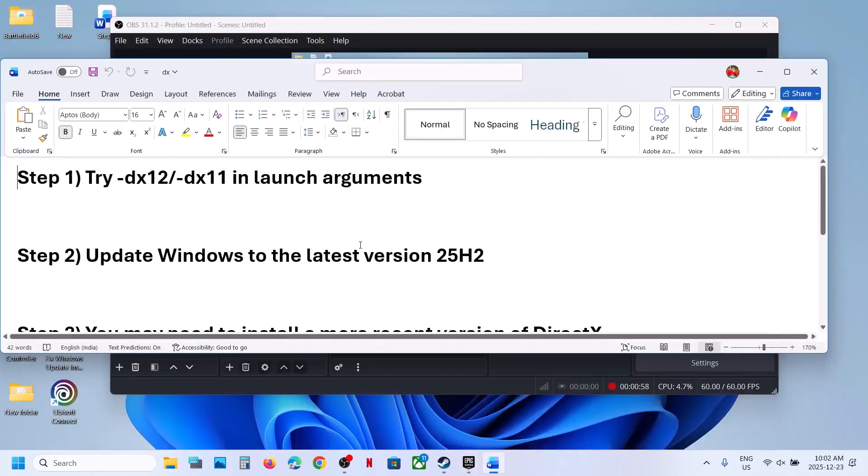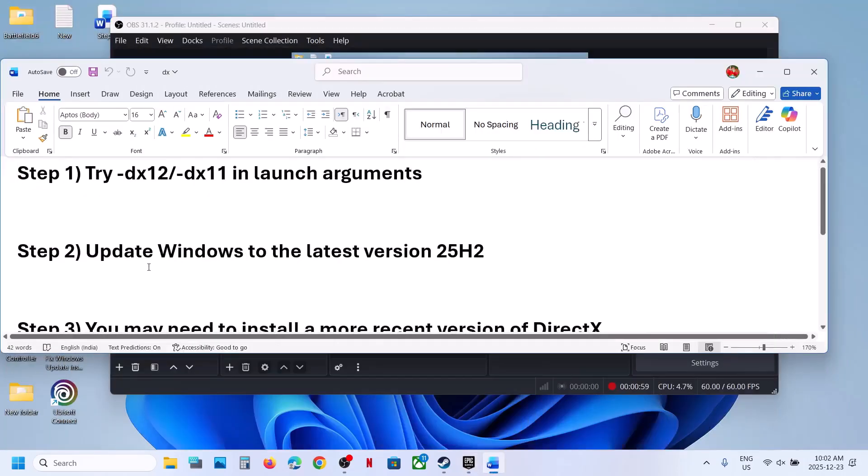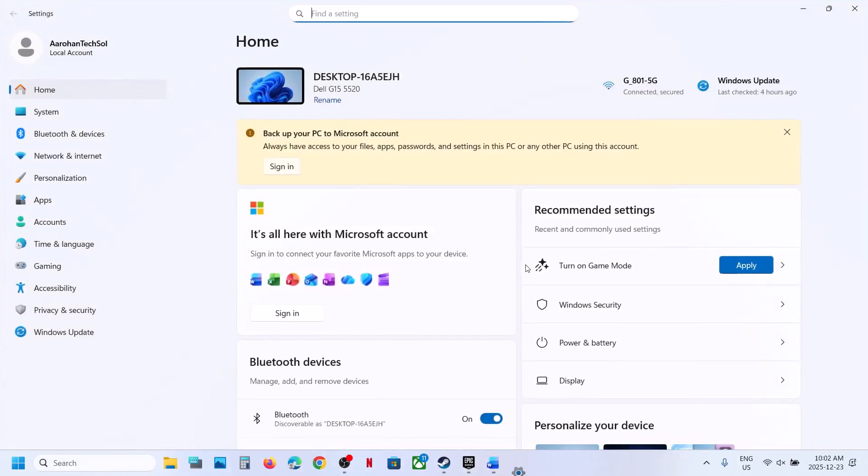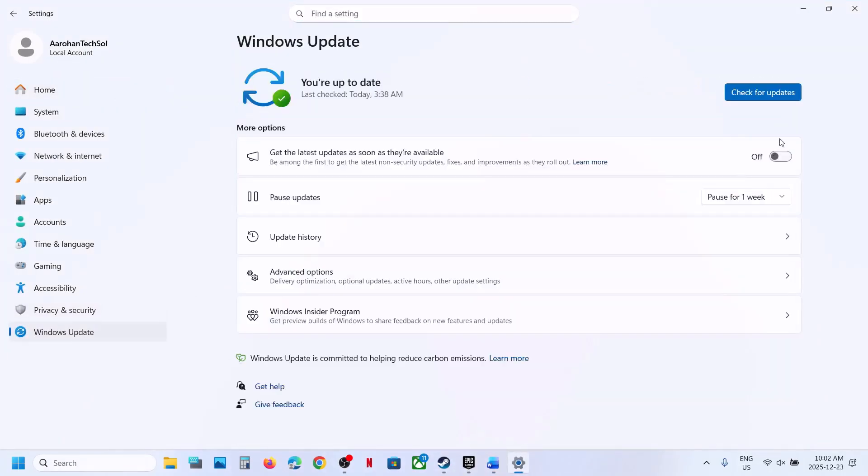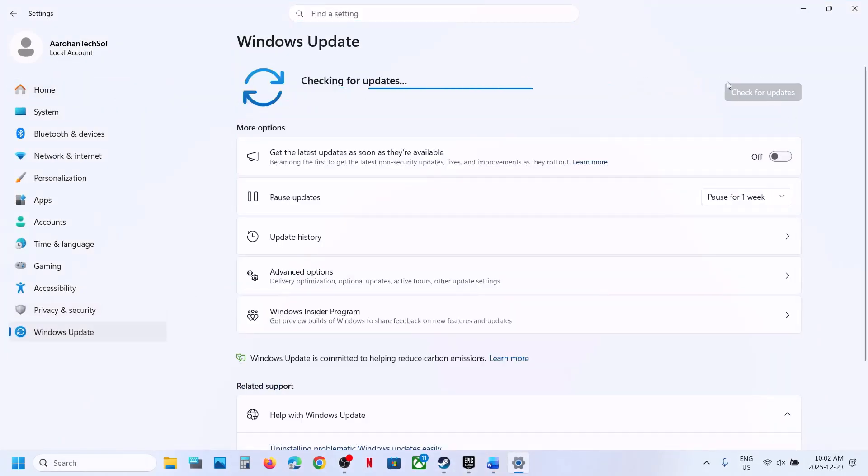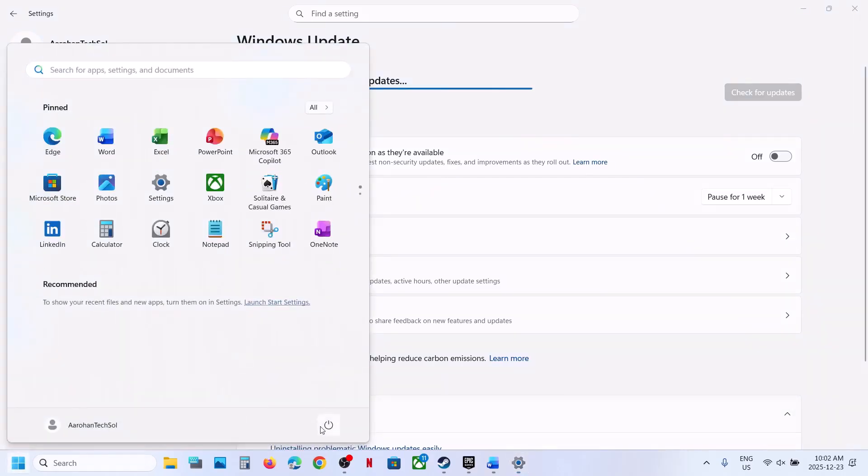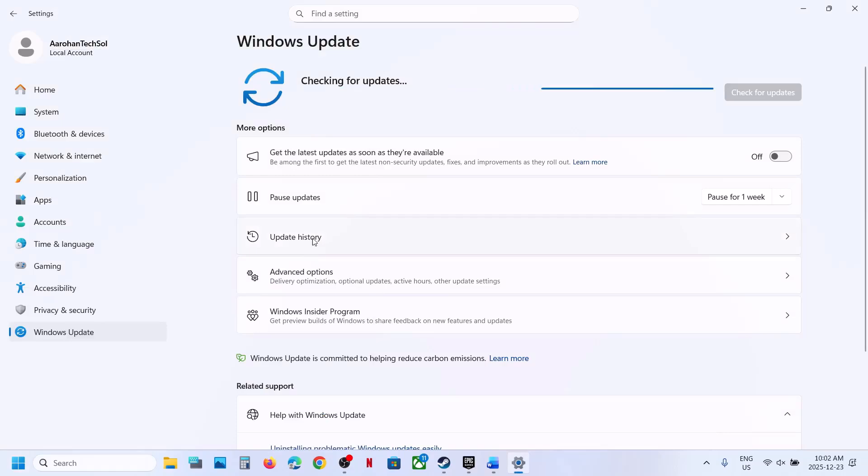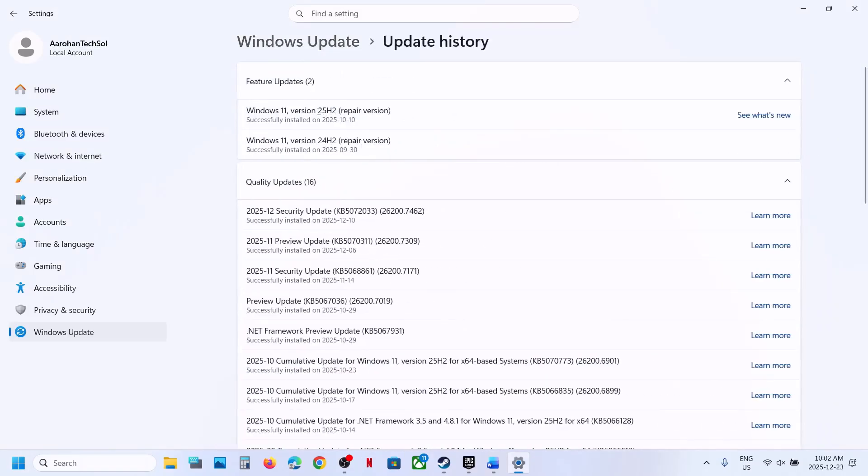The next step is to update Windows to the latest version. Open Windows Settings, go to Windows Update, and click Check for Updates. Once all updates are installed, restart your computer. After the system restart, you can update Windows to the latest version and restart again.